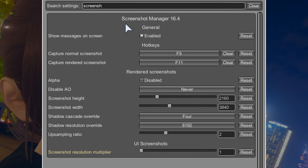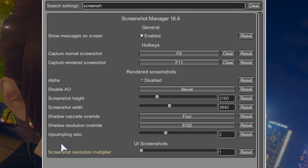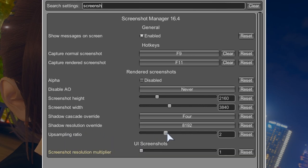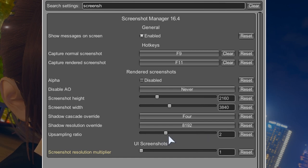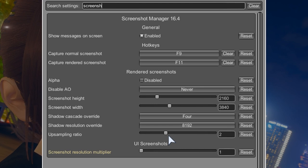Now, what I do not want you to do is you see this over here, the upsampling ratio. You can put this to two, you can put this to three or four, but I do not recommend putting the settings to the max because there is a reason why you would want to tweak these settings.